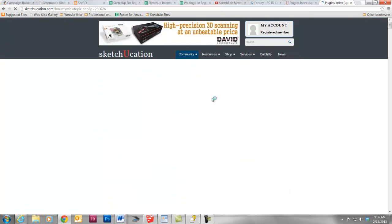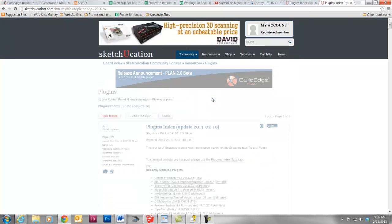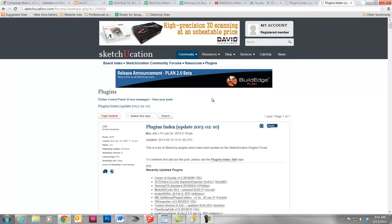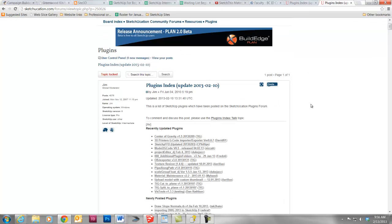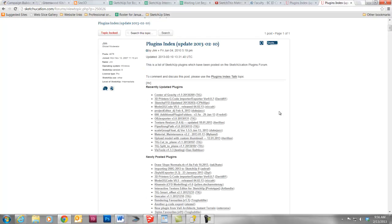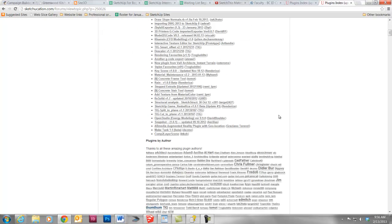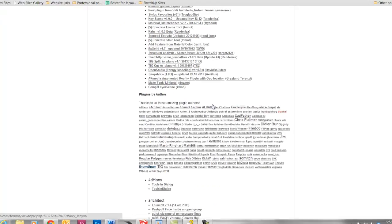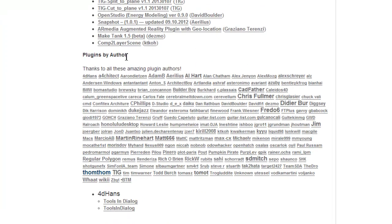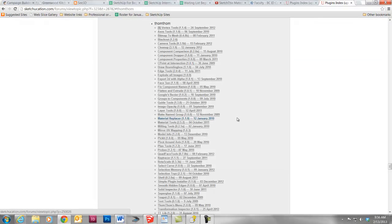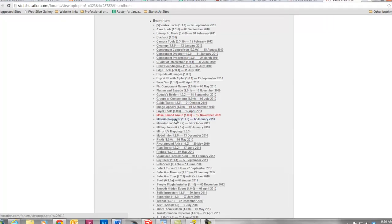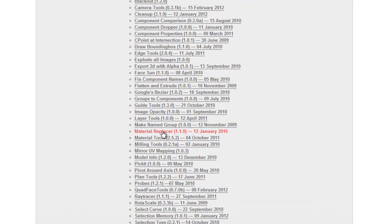which is going to pull you to this page. It's a little hard to navigate this, but I'm just going to show you to go down to Plugins by Author, and we are going to look for this great name, TomTom, who is actually, it's a great moniker for his real name, Tom Thompson. And if we scroll down farther, here's Material Replacer. Go ahead and click on that.